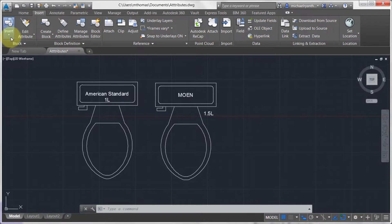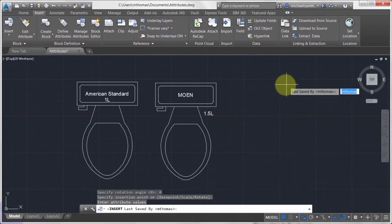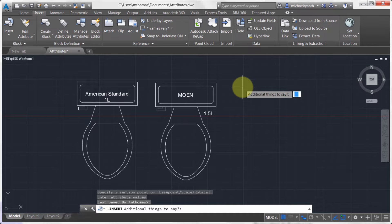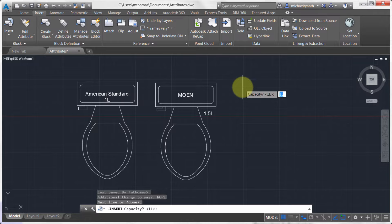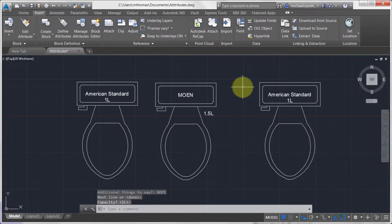I've also noticed that when I come in here and I insert another toilet block, what happens here is that everything is prompting me command-wise. So it's asking me for that value, do I have anything else to say? Nope. Next line, done. What's the capacity? It's American Standard, drops it in. Why is that?